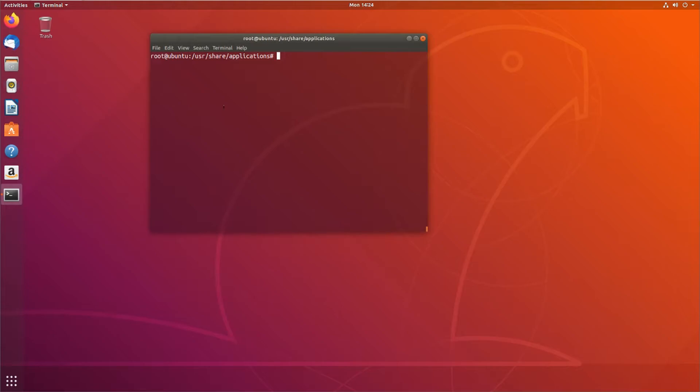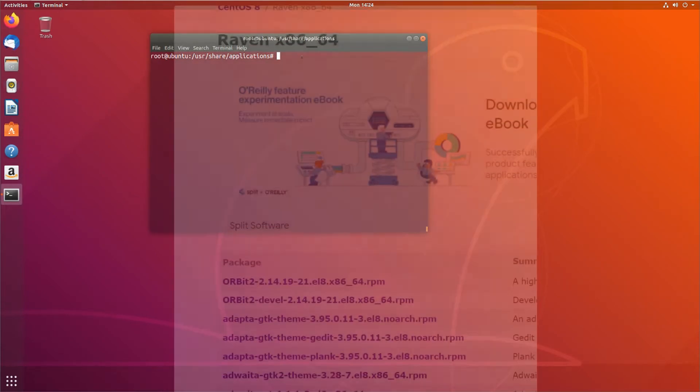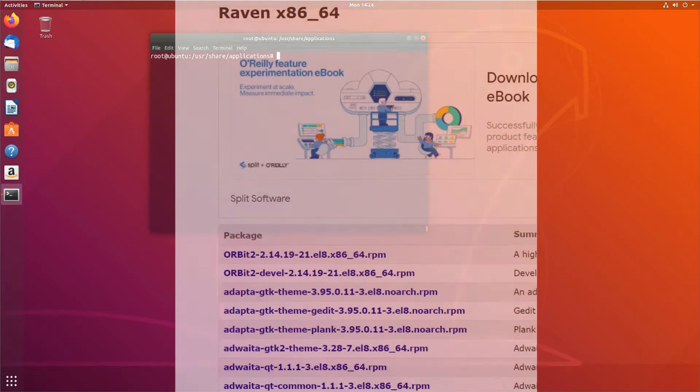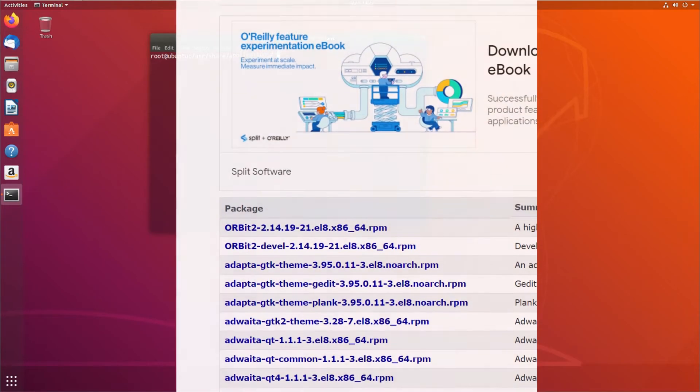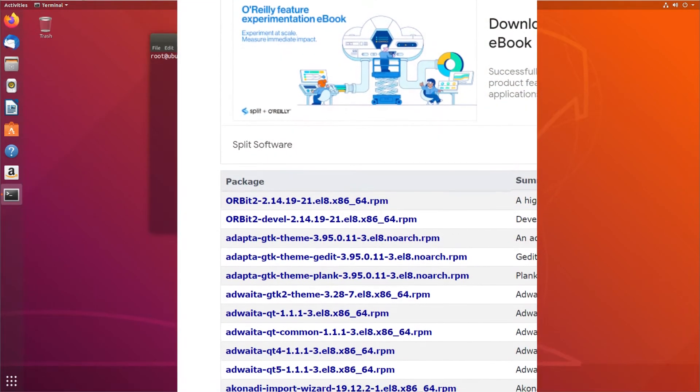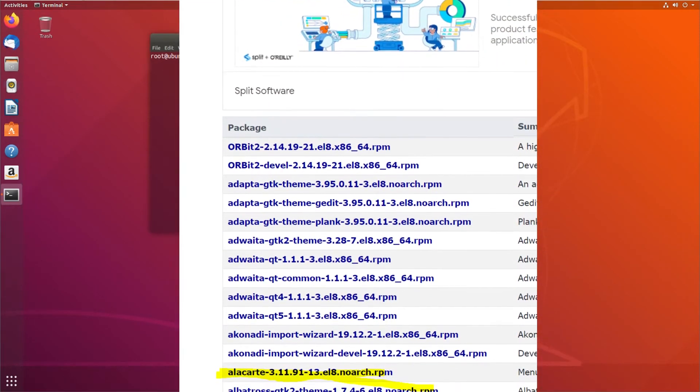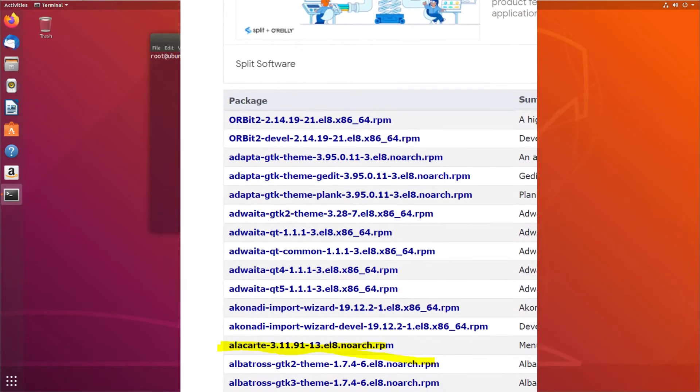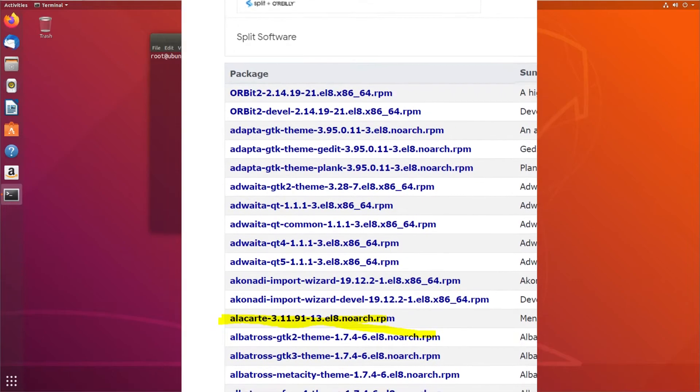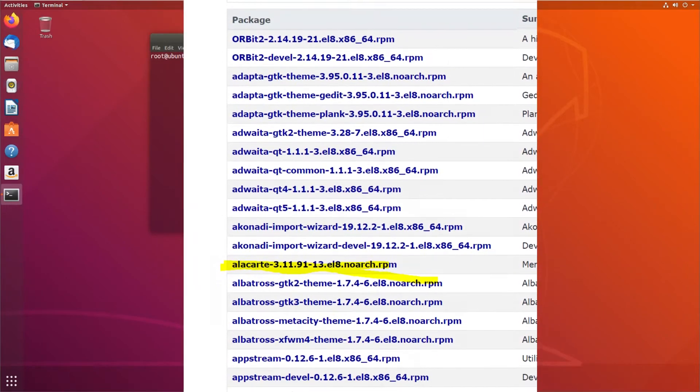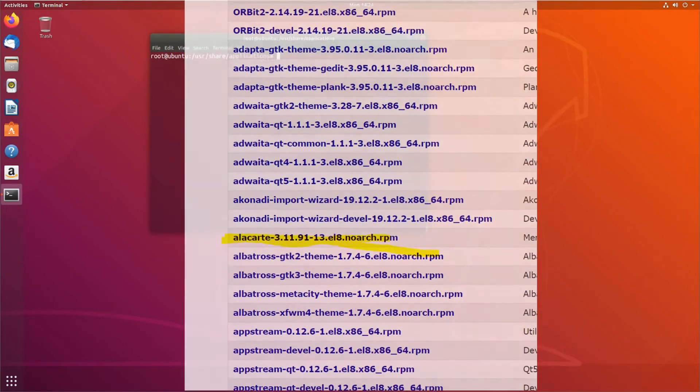However, there is a third-party repository for CentOS 8 called the Raven repository that does house Alacarte. So you could set up a repo to that third-party repo if you wanted to. I'll put a link in the description.